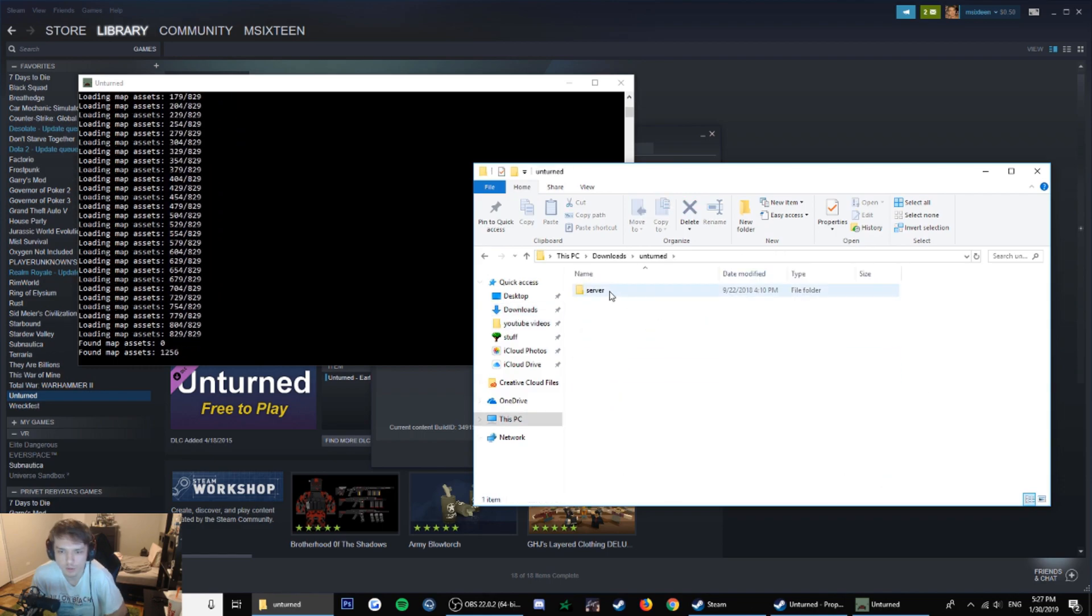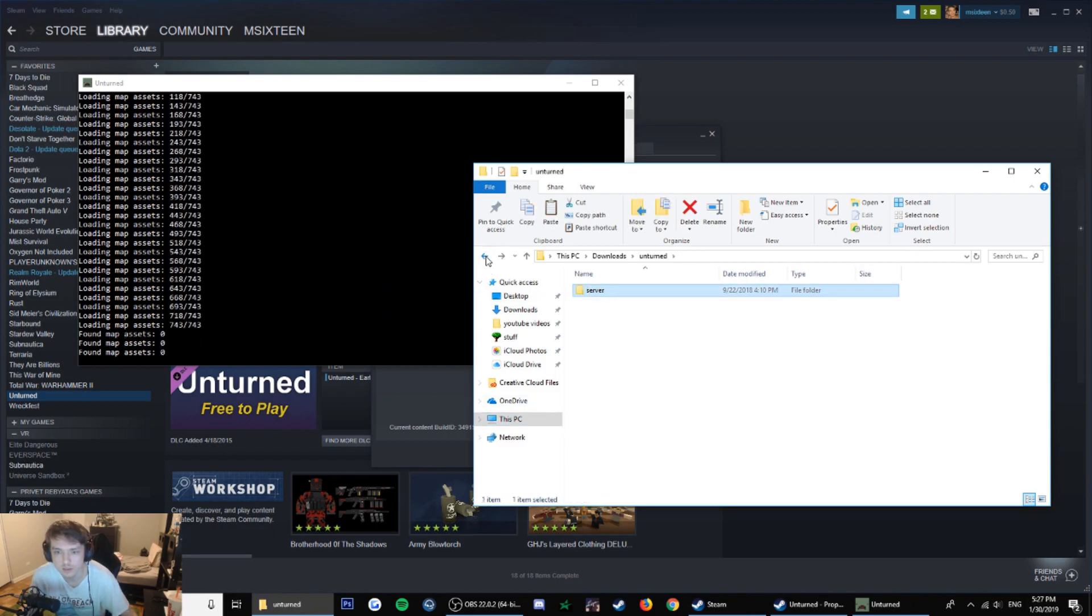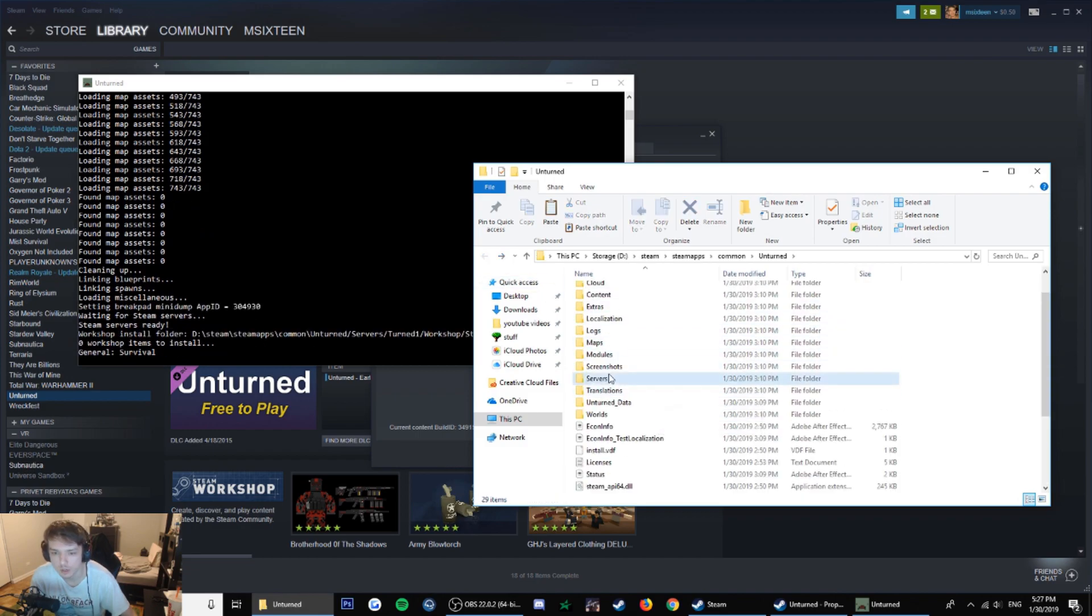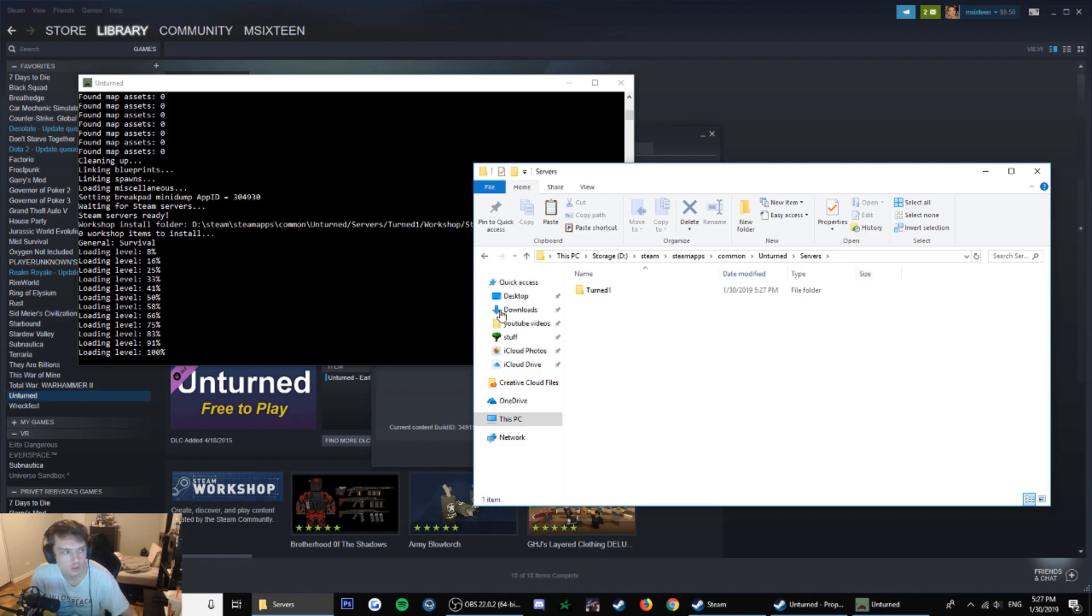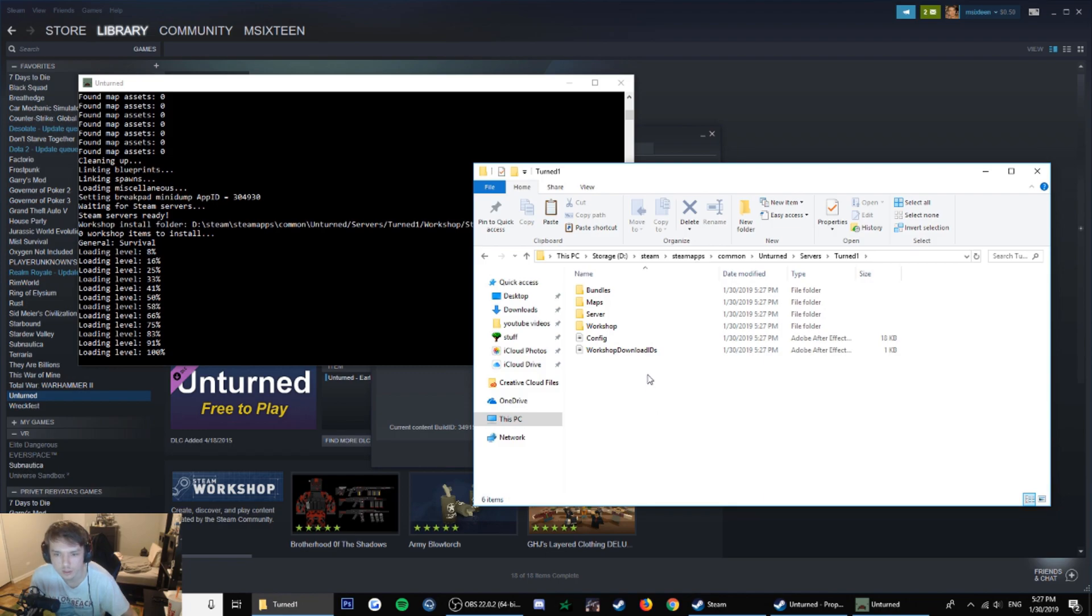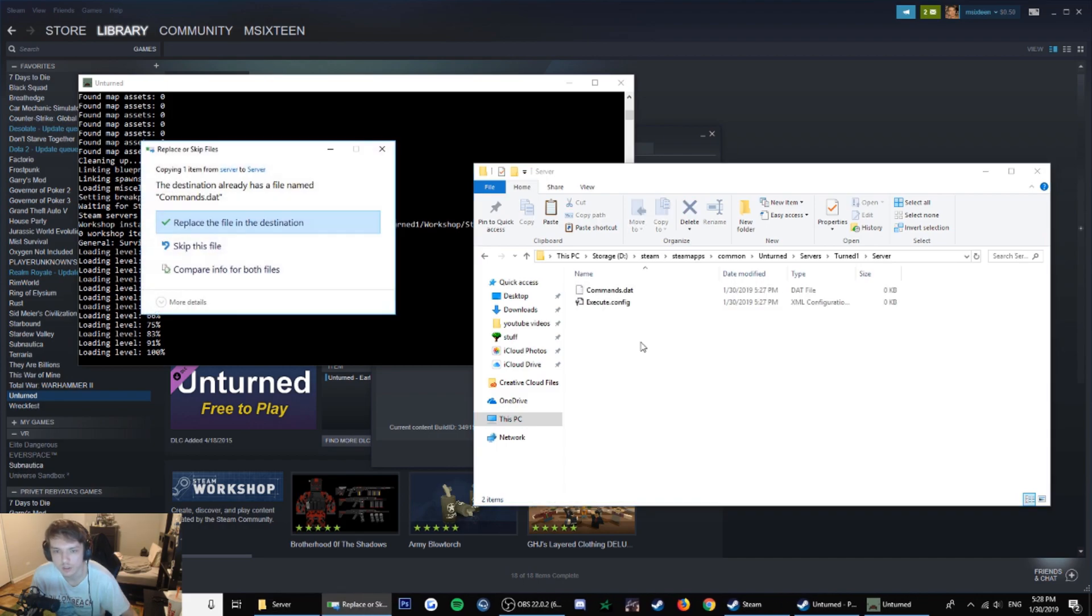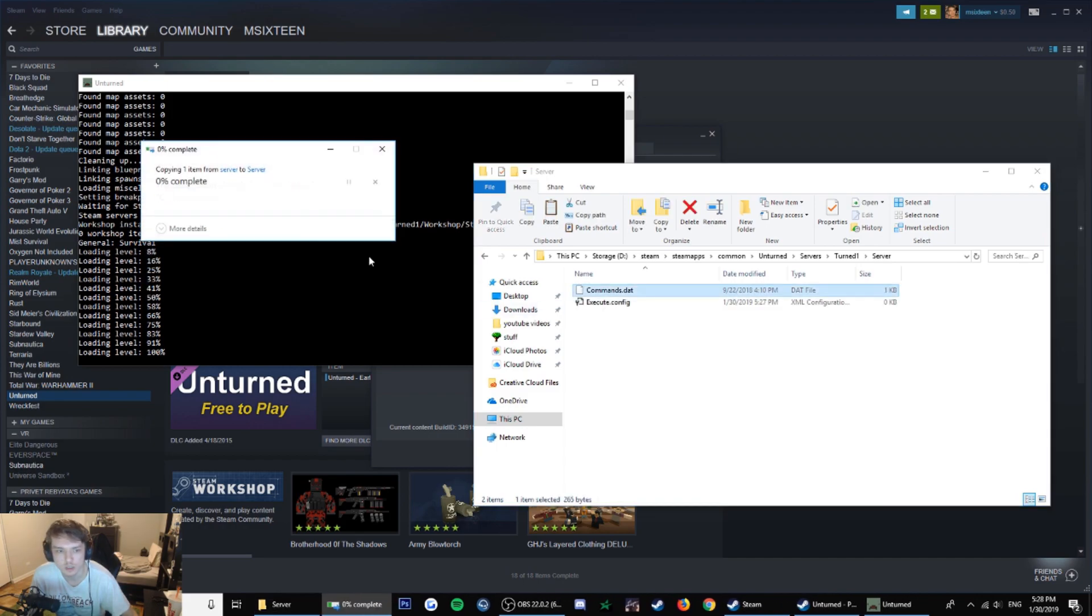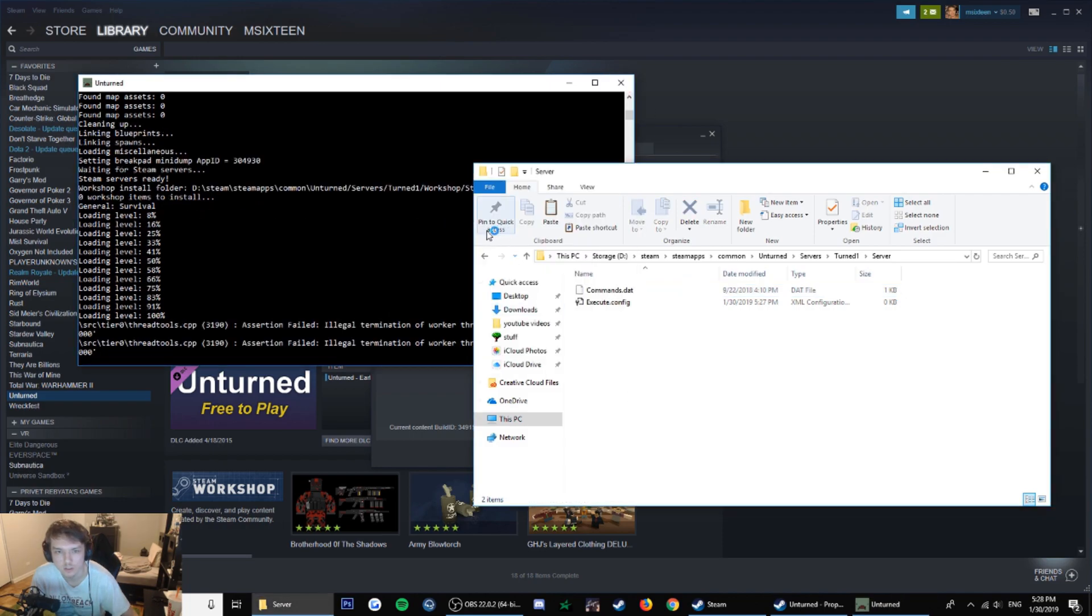Now I'm gonna go to the files that I have here and copy this command. Go back to servers and Unturned. It looks crazy, probably because it was starting the server. Go to servers and then the name of the server, and then server, paste that in. I'm guessing I should just restart the server.